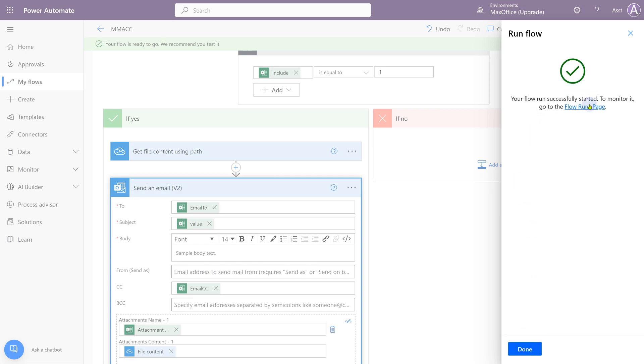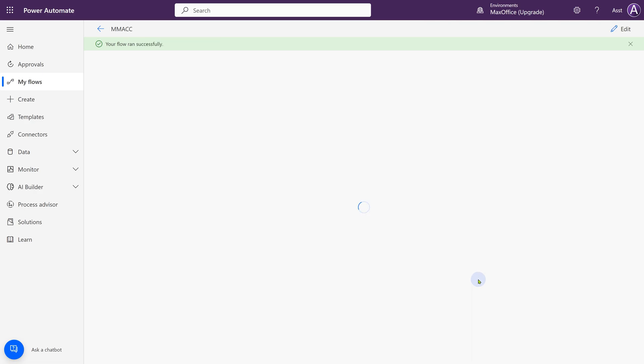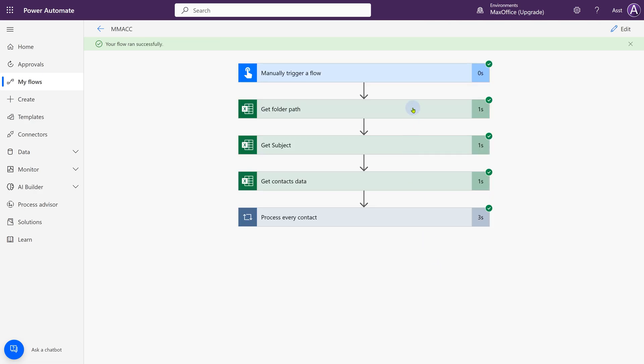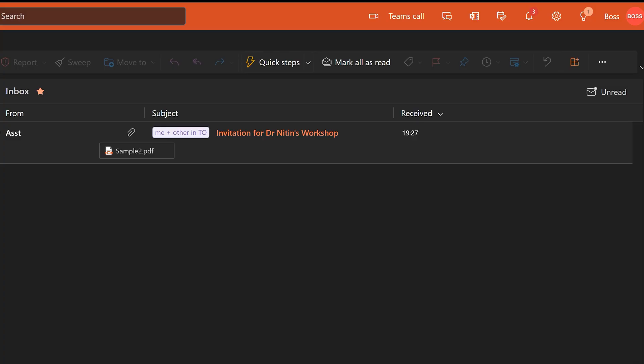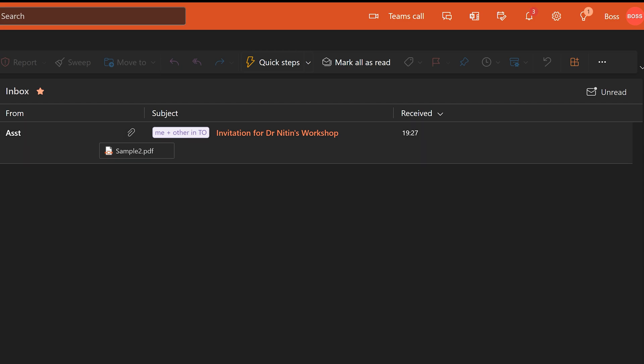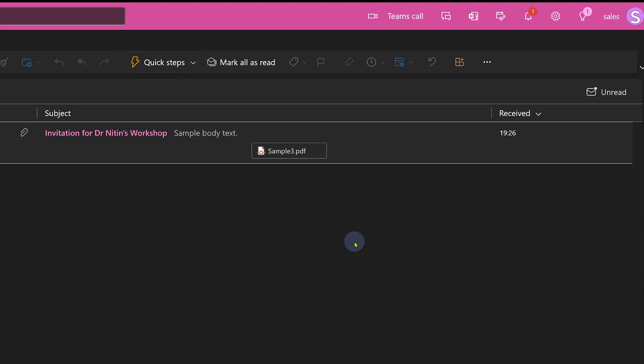Now to monitor it, you have to go to flow runs page. When you click done, that page comes automatically. It'll show you every step and the green tick mark indicates that it is finished. How long it took and all are green, so everything should be OK. And there we have it. Boss received a mail invitation, that subject came from Excel sample 2.pdf and sales also received the same invitation sample 3.pdf, so everything is working as expected.